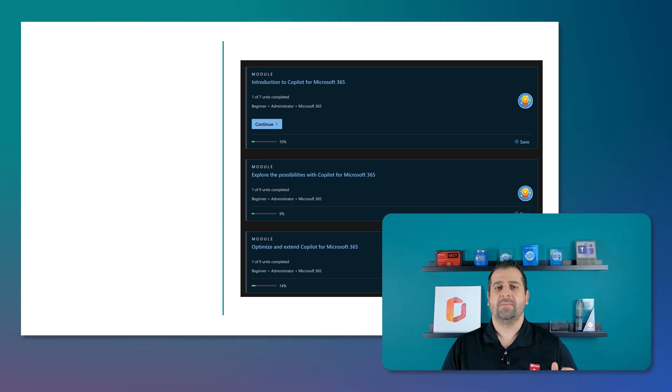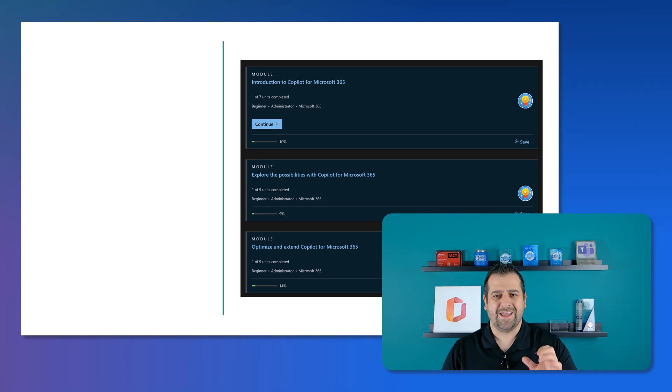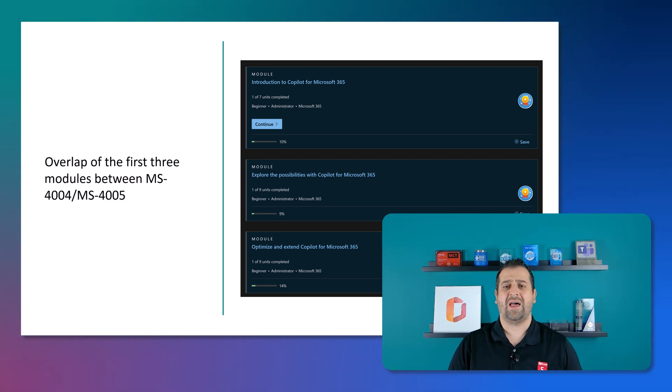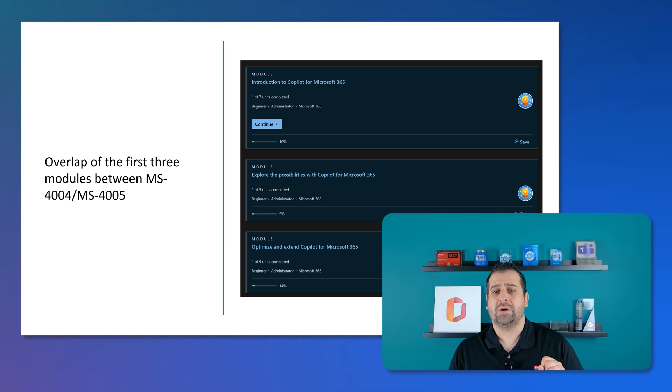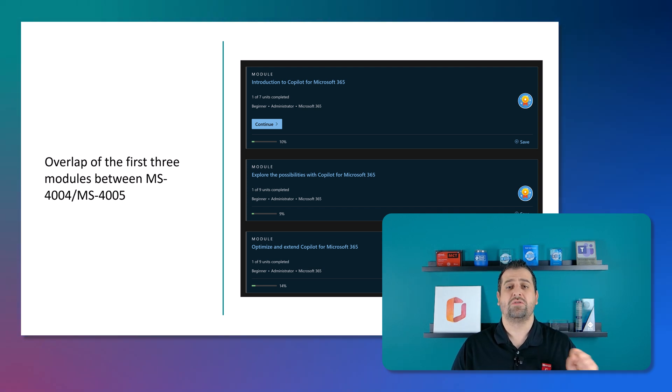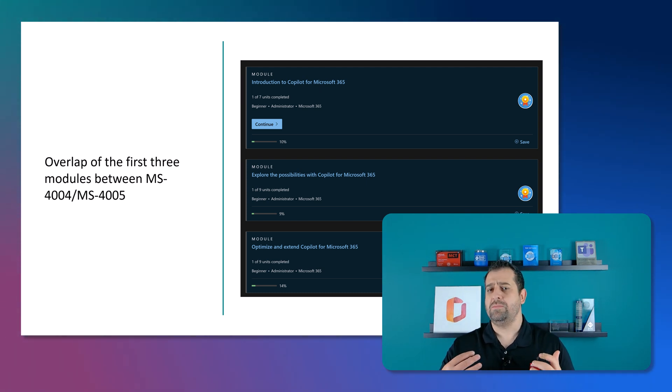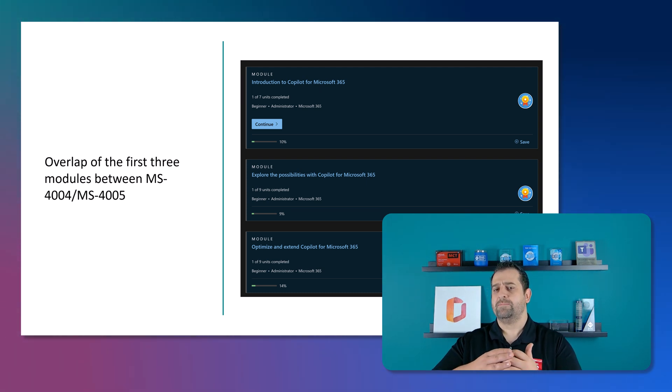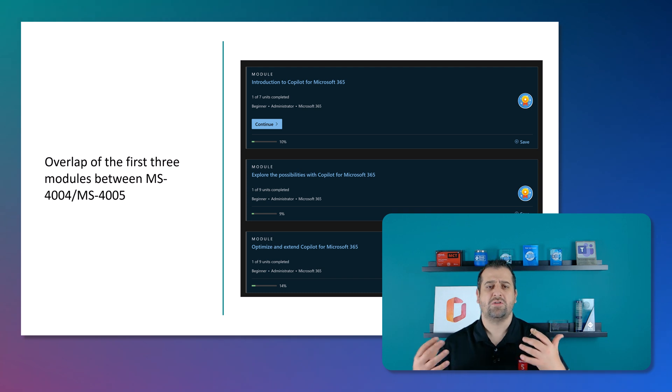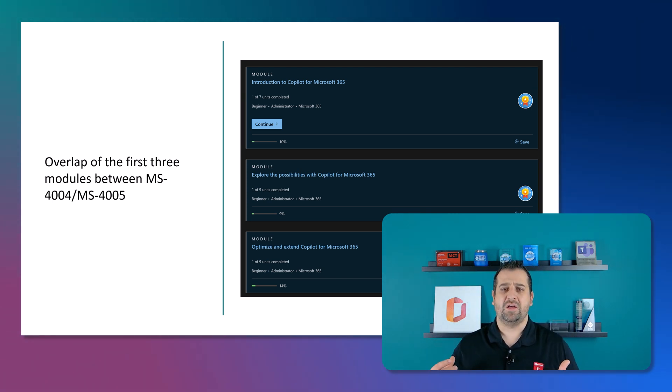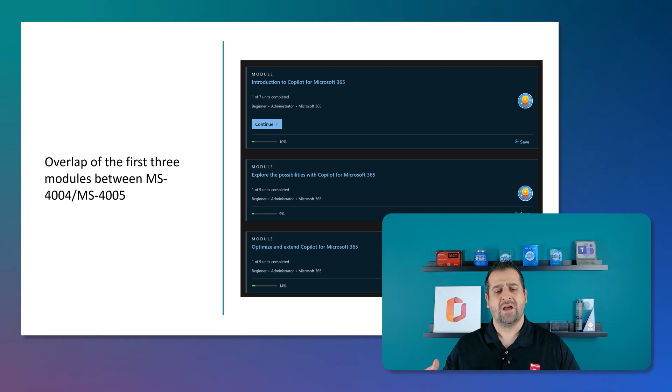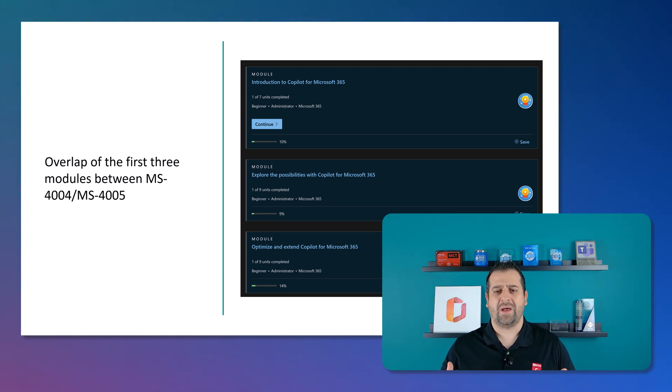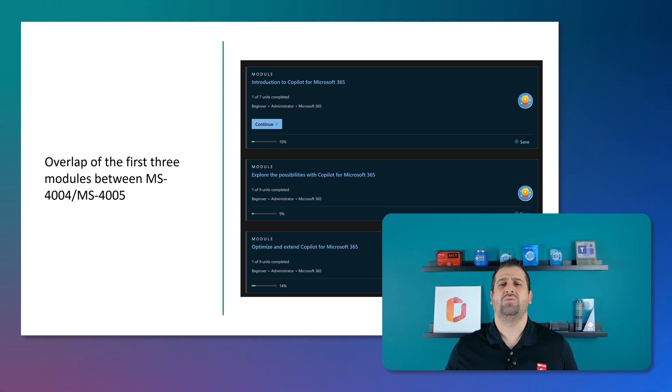I mentioned it briefly, but again, something to be aware of. We talked about it a little bit before. The first three modules overlap between the MS4004 and MS4005. So, personally, I feel like I wouldn't pay for both those courses as there's so much overlap. So, if you want to take this as an instructor-led course and you want both of them, maybe work with the training provider to have a day and a half so you don't overlap the content.